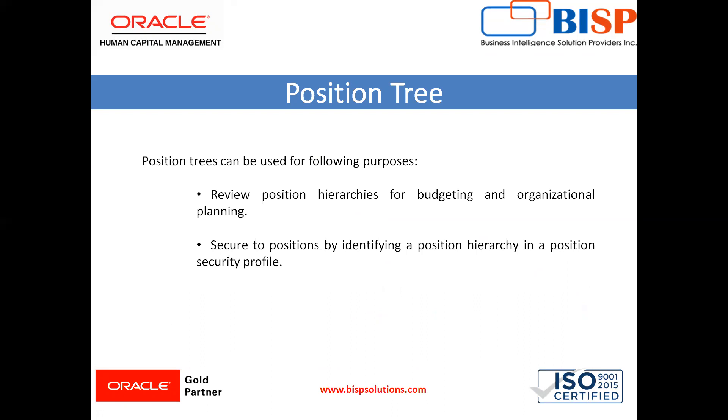You can also include the position security profile in a person security profile to secure access to person records. Let's move on to the application where we can see how to create a position tree.